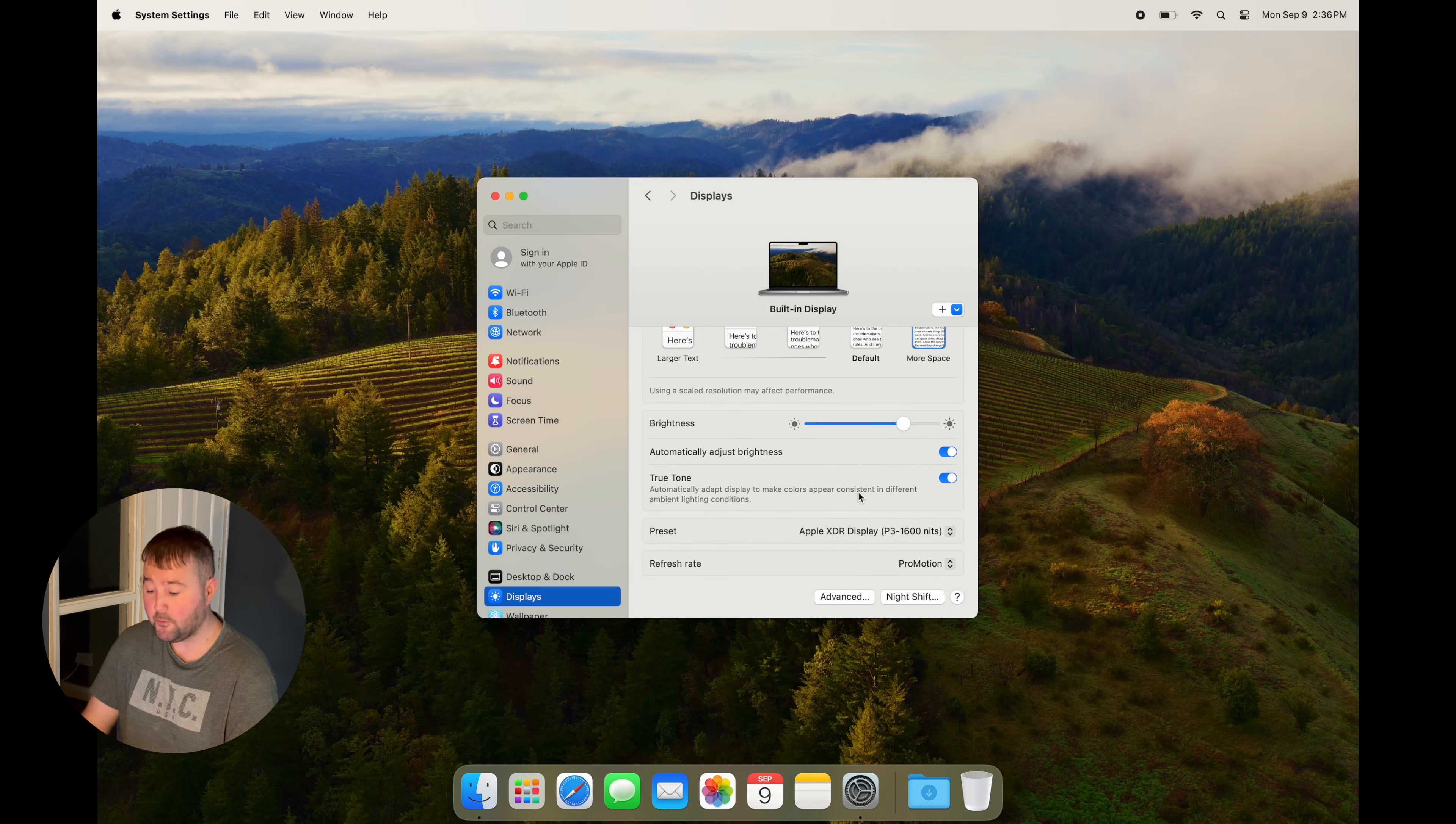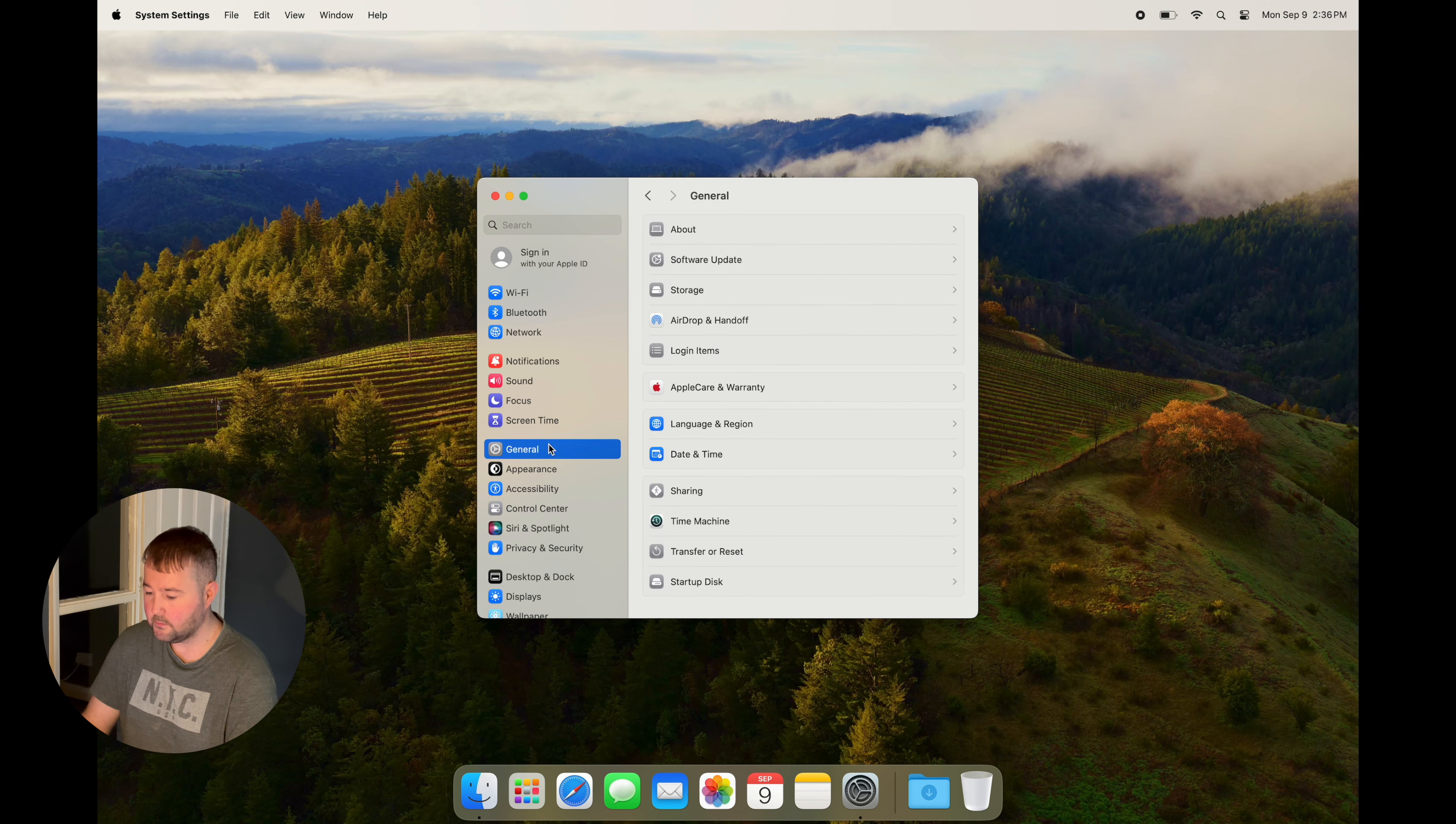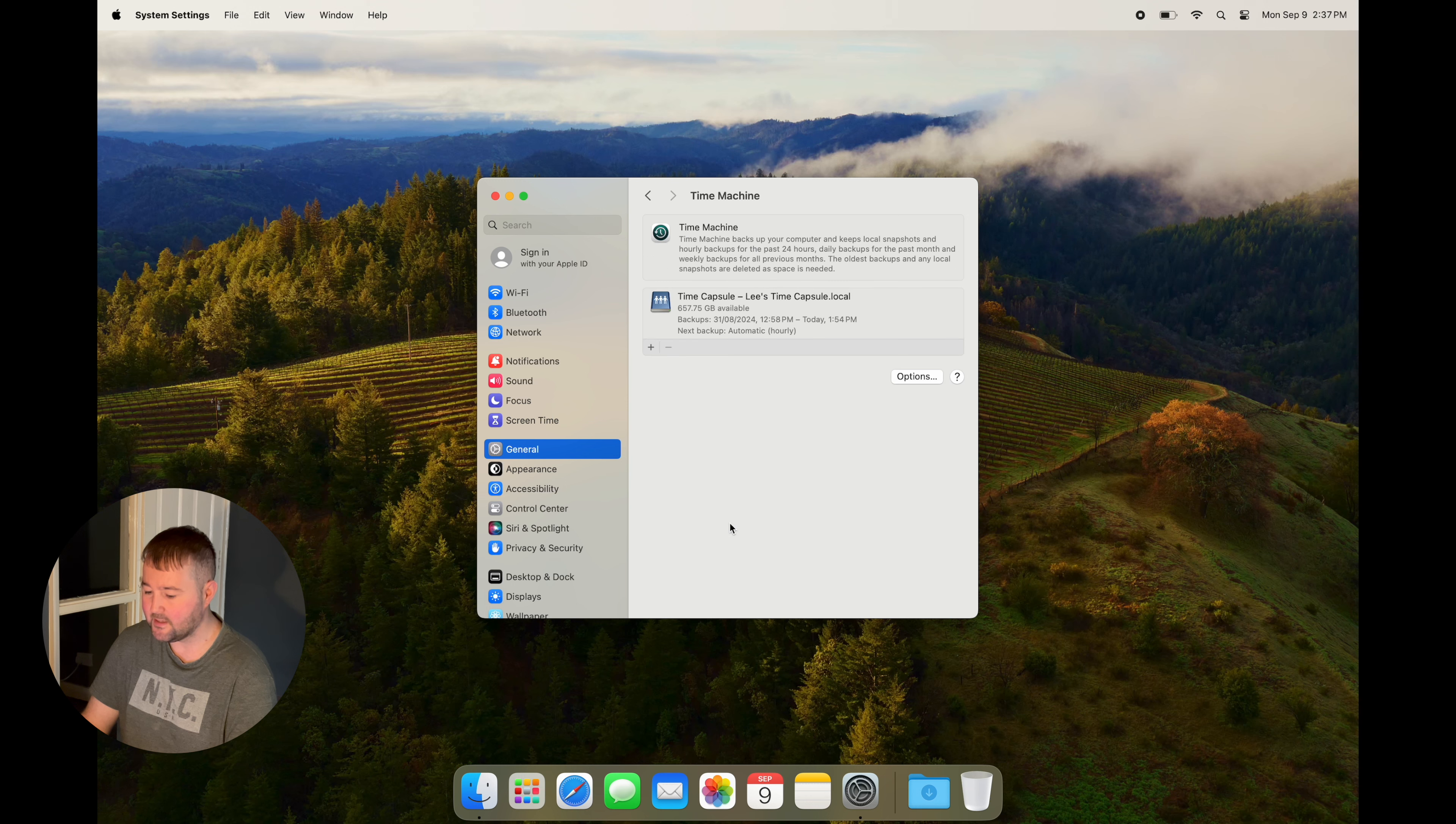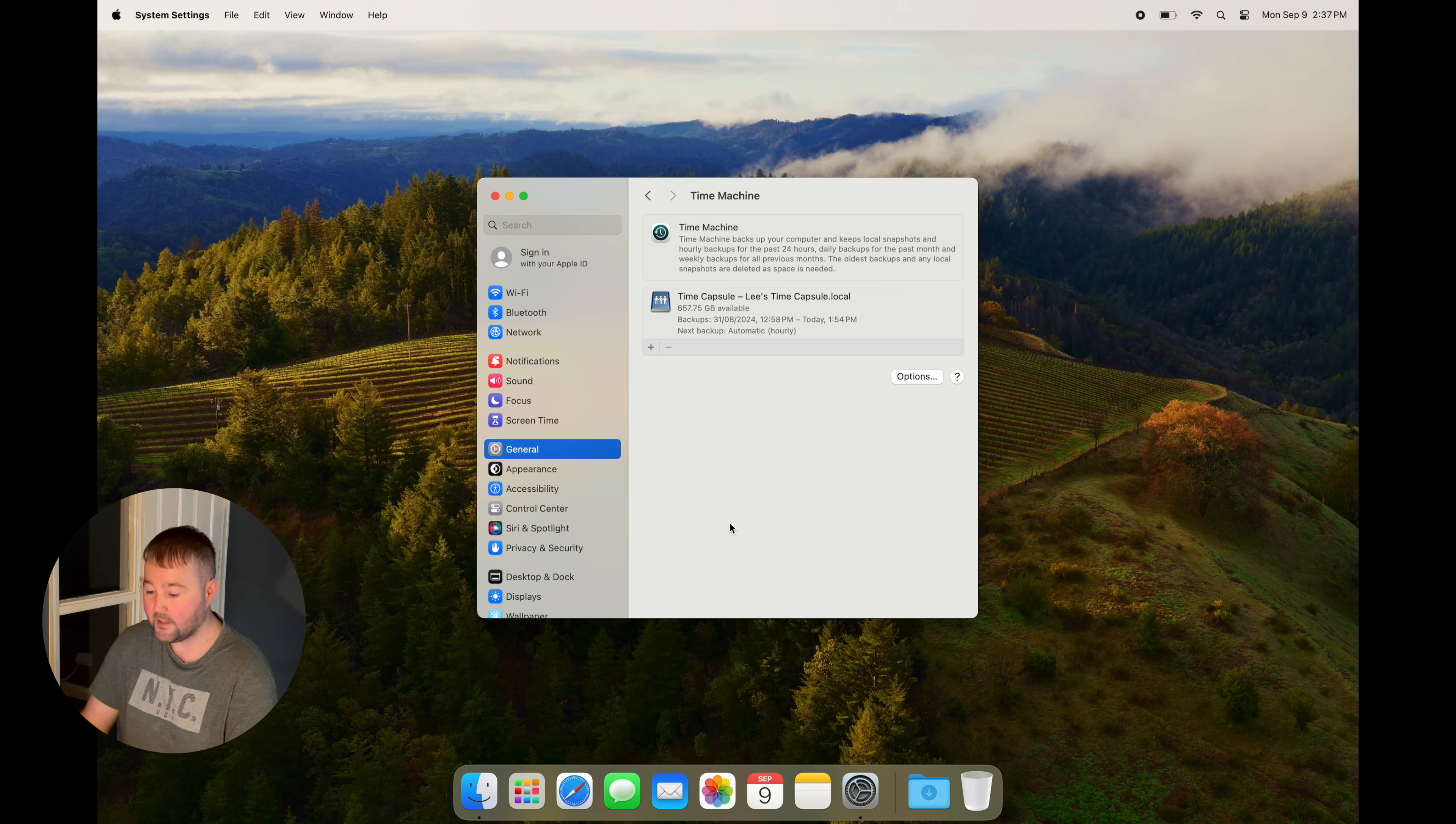If you back up your Mac all the time, this next feature is a must. If you go to General and then Time Machine, you can actually back up your Mac using a thumb drive. As you can see, I already have this turned on as I own a Time Capsule.